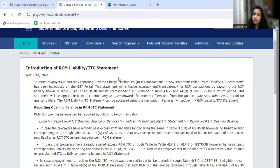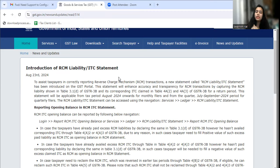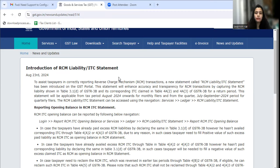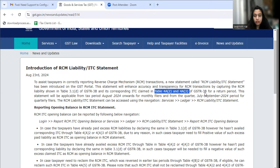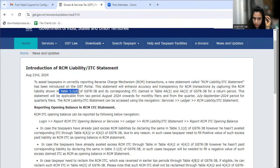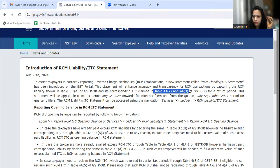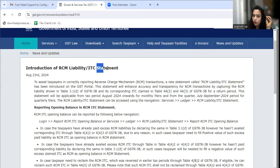Where are the figures of RCM? The first is in Table 3.1D, which is related to liability. First, we pay the liability for RCM, and when it is paid, we claim the ITC through tables 4A2 and 4A3. You will find these in GSTR 3B. Now, any figures you enter in Table 3.1D and in Tables 4A2 and 4A3 will be recorded in this new statement.